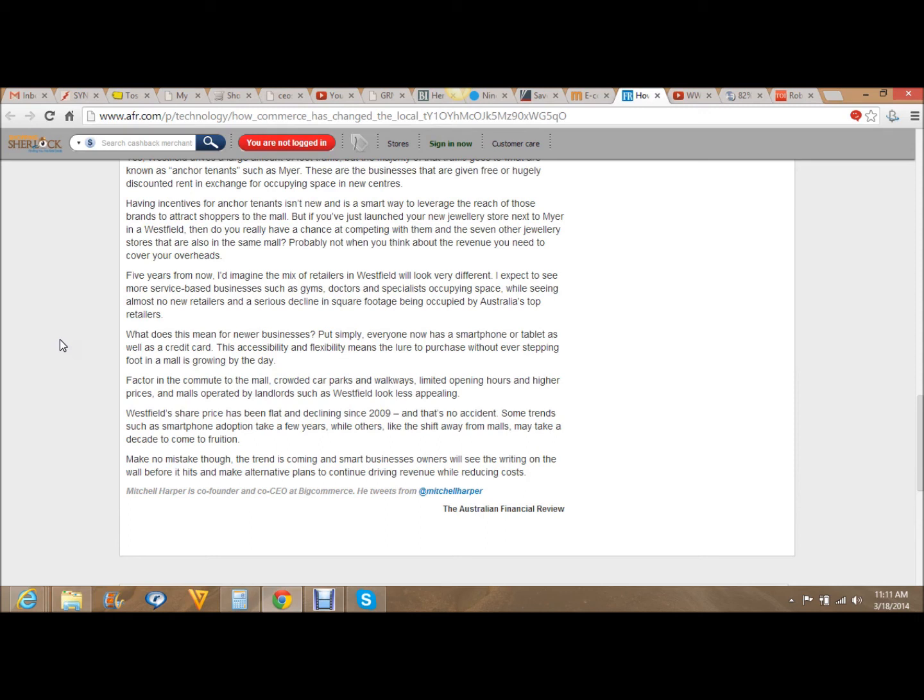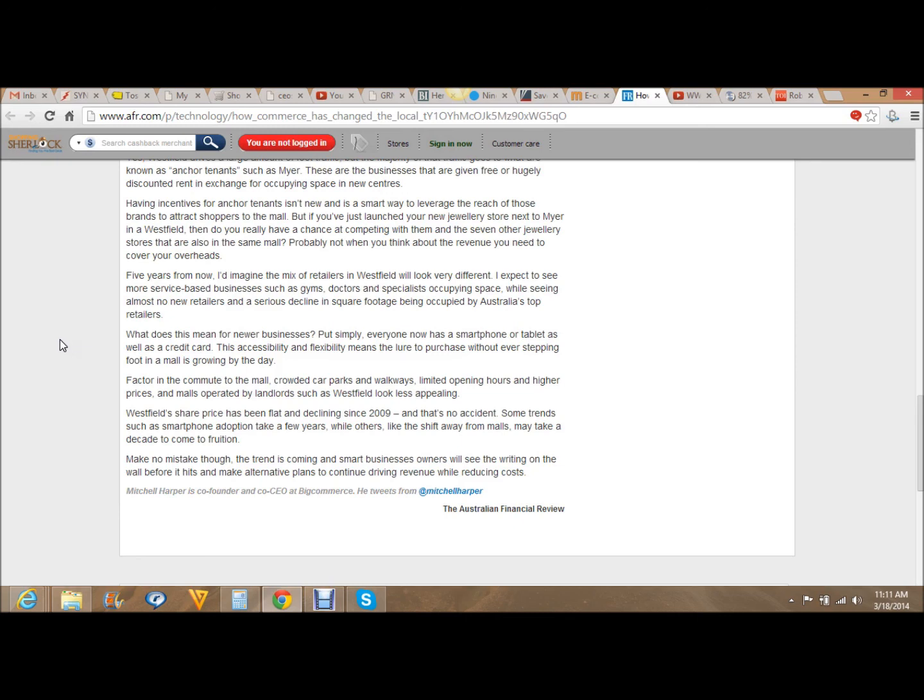Make no mistake, though. The trend is coming, and smart business owners will see the writing on the wall before it hits and make alternative plans to continue driving revenue while reducing costs. That last sentence is the biggest point of getting yourself positioned now during this golden era before the change happens. My name is Brandon Ivey. Shopping Sherlock is on the rise. Goodbye.